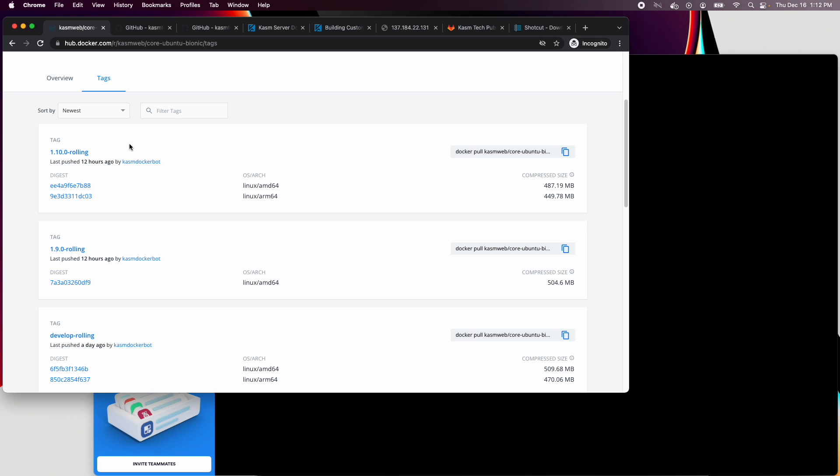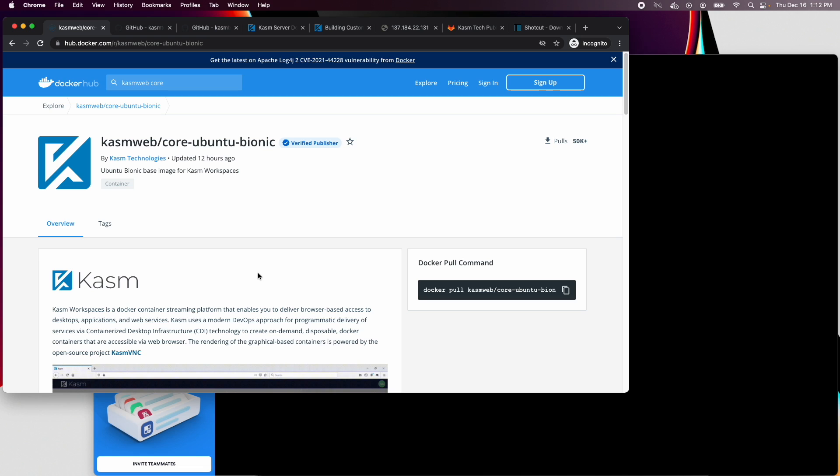If, however, reliability is of utmost importance, the non-rolling tag images will never change, ensuring your builds are always the same. For this demonstration, I'm going to create a custom image based on the Chasm-maintained Core Ubuntu Bionic with the 1.10.0 tag.